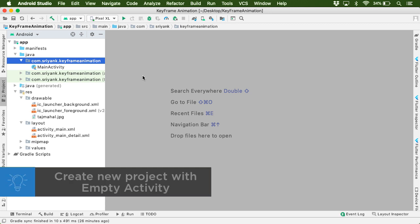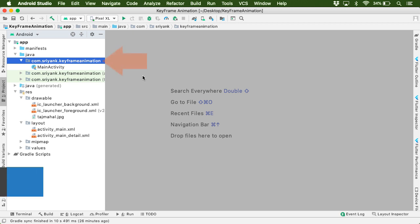Now if you want to follow along with me for this demo, then just create a new project with empty activity. And make sure you give the package name as this one, com.string.keyframeanimation. So that we both are on the same page.